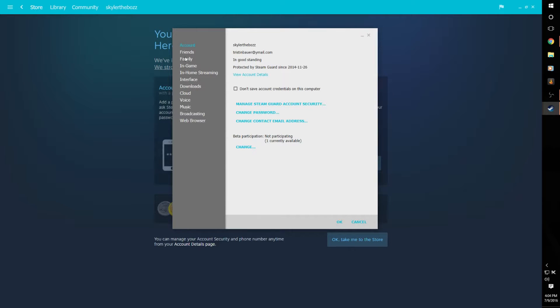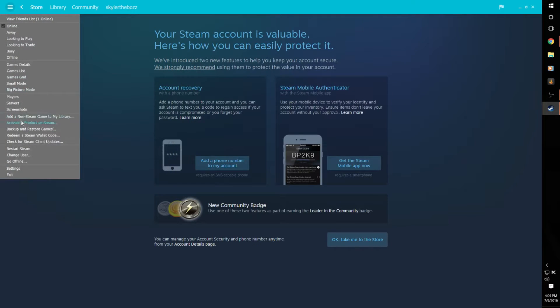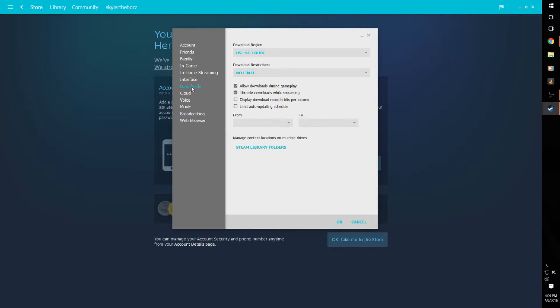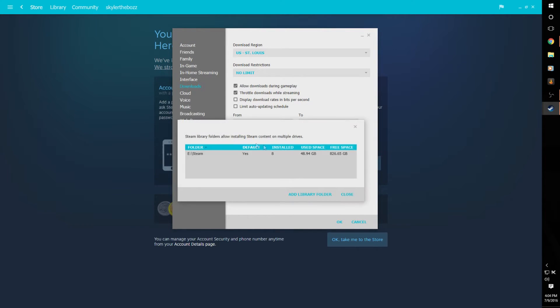See, normally to change your hard drive library—stuff, whatever the technical name is for it—you'd go into Settings down there. Where did that tab go? There it is. Then you'd go to—I think it's Downloads—yeah, Steam Library